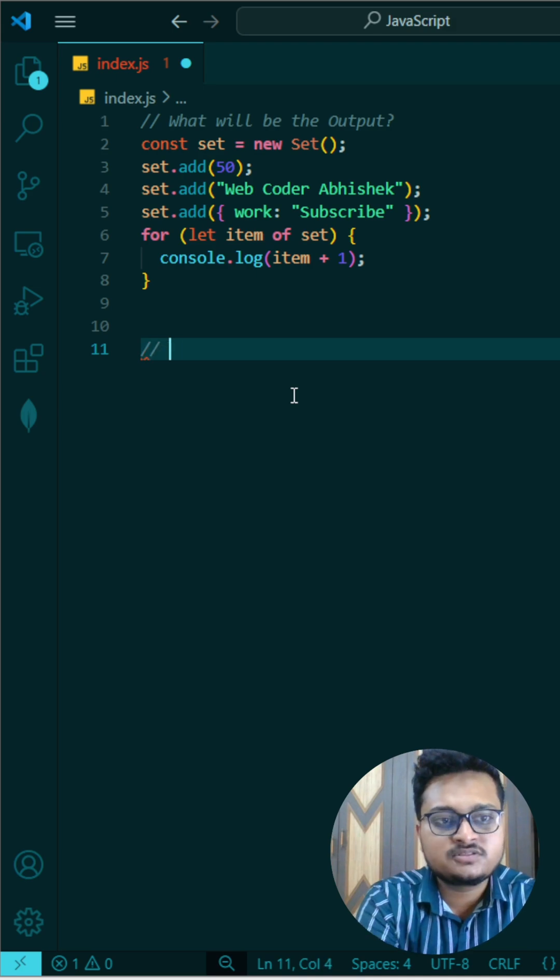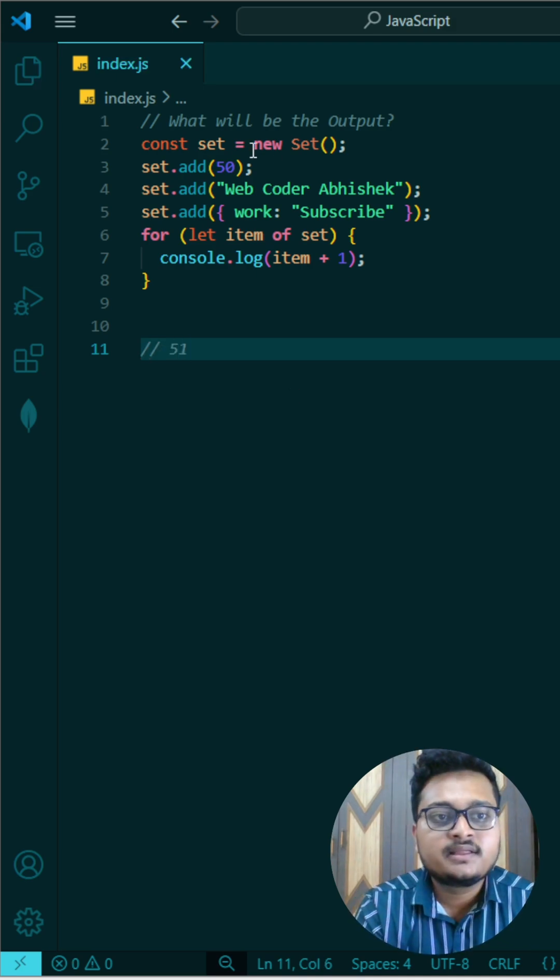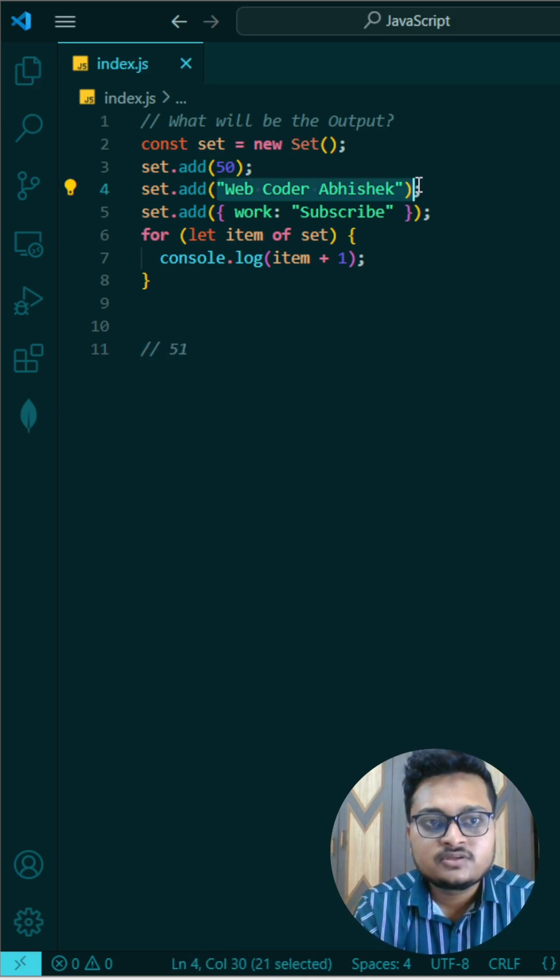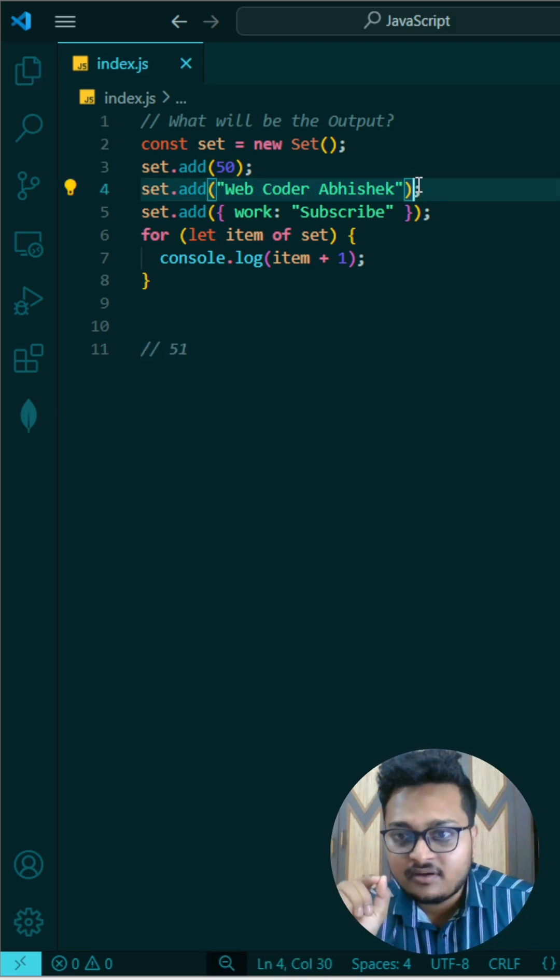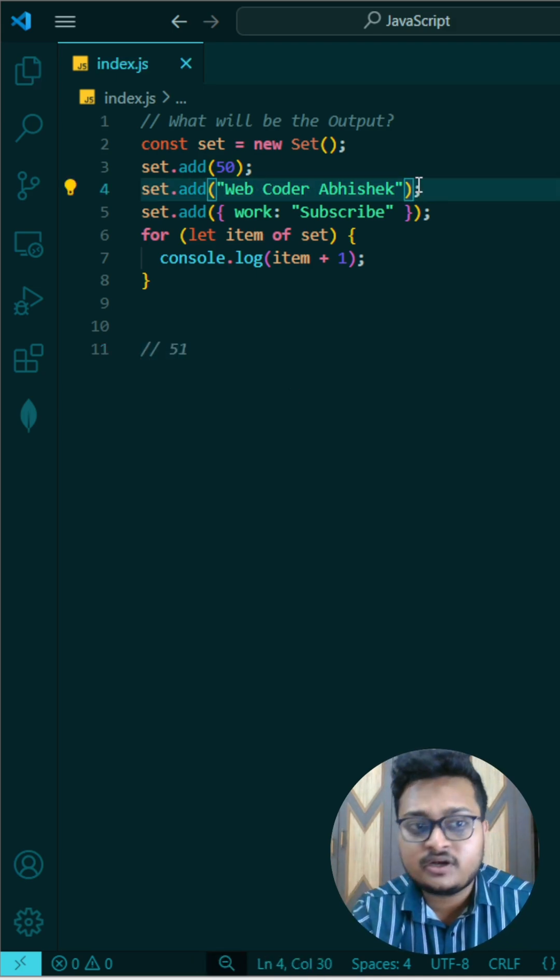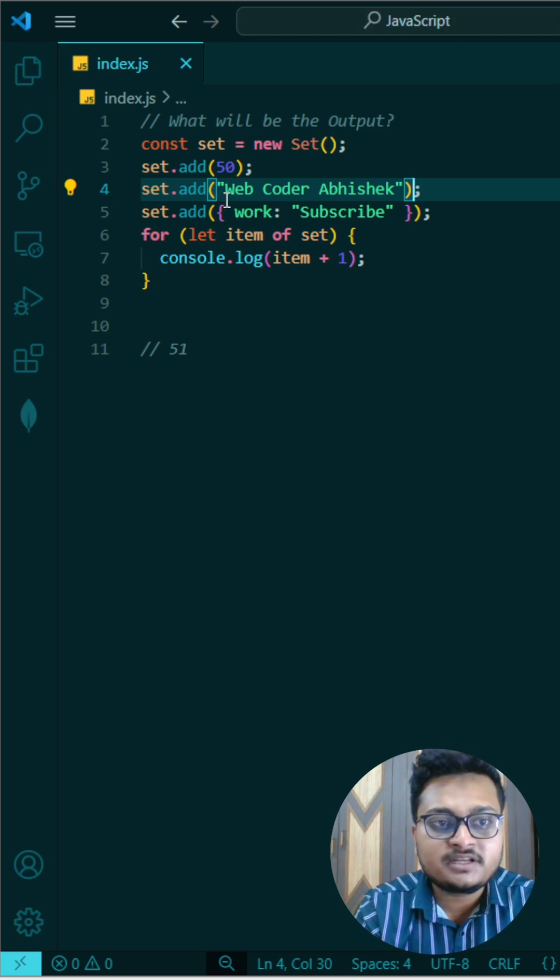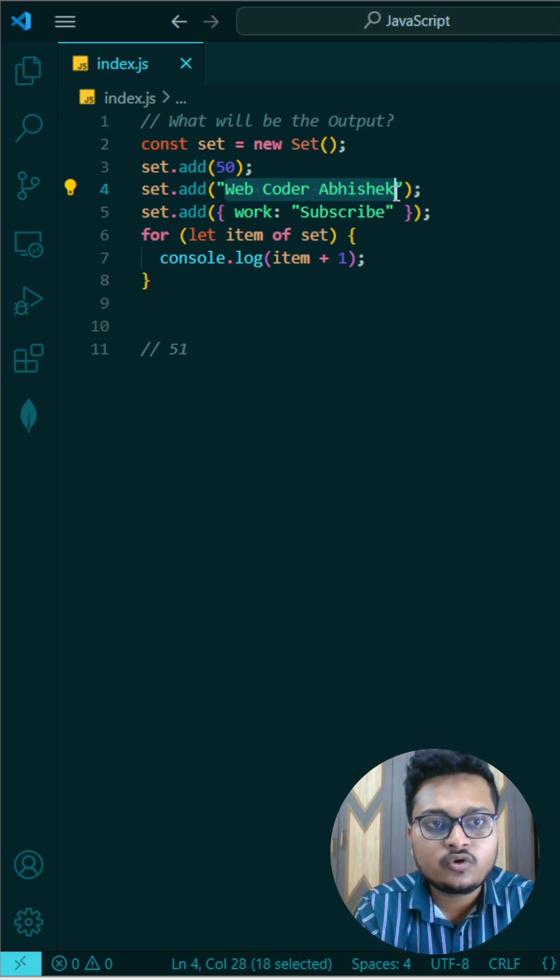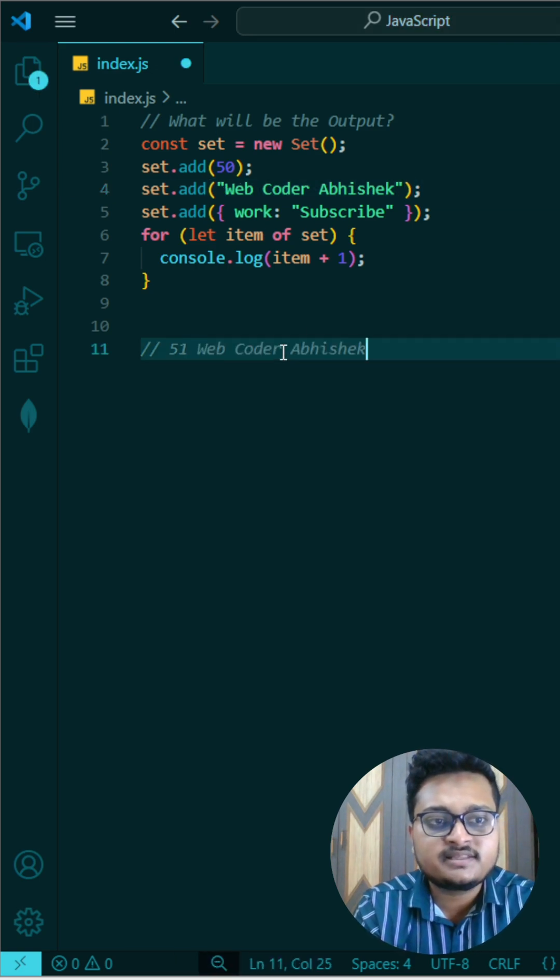This is a string, so this string when I add one to it, string concatenation will work here, so it will print something like this.